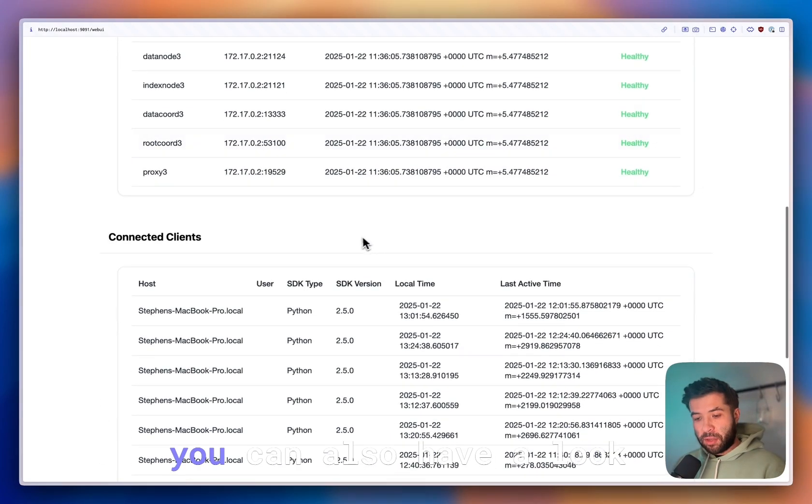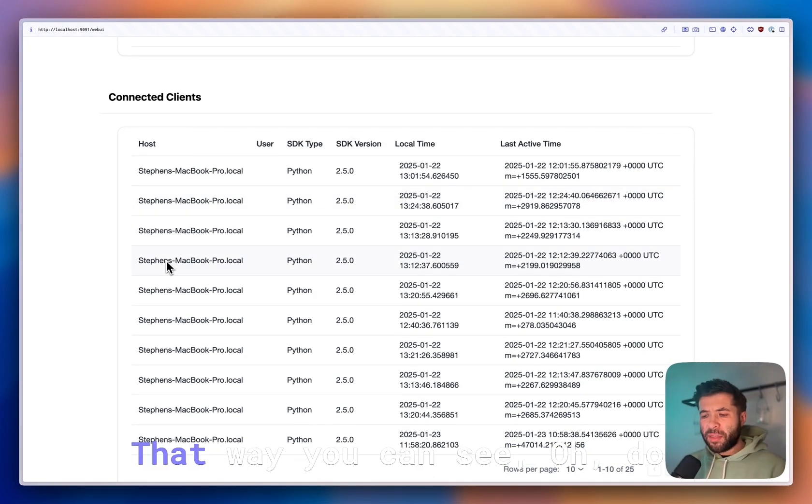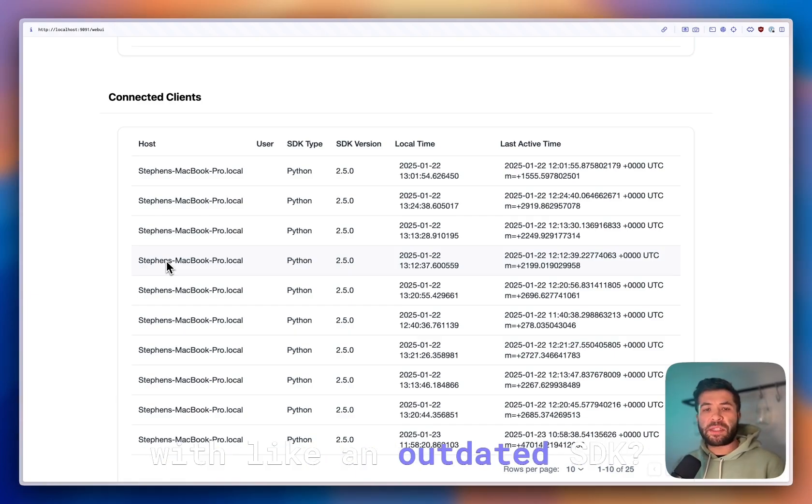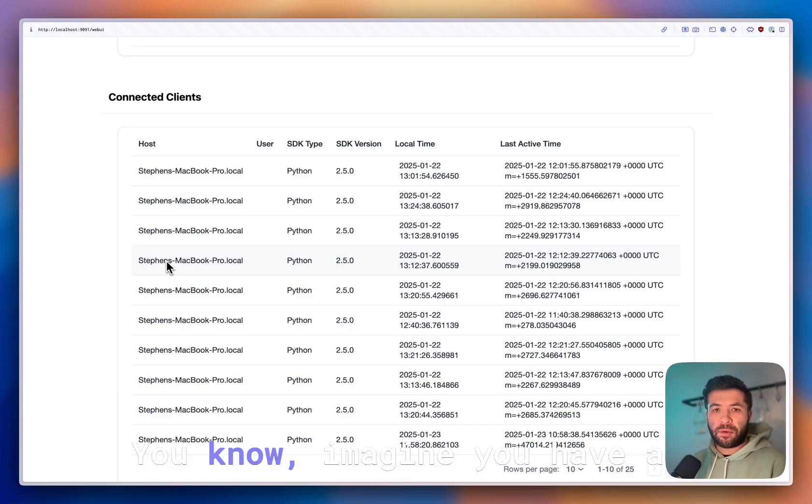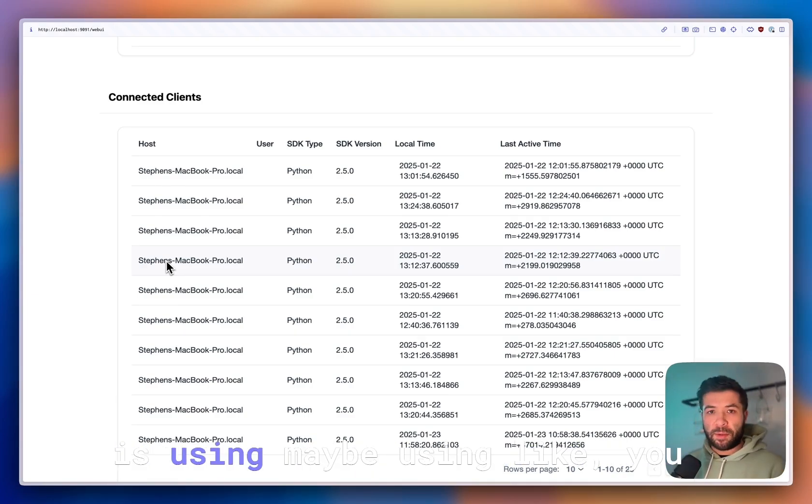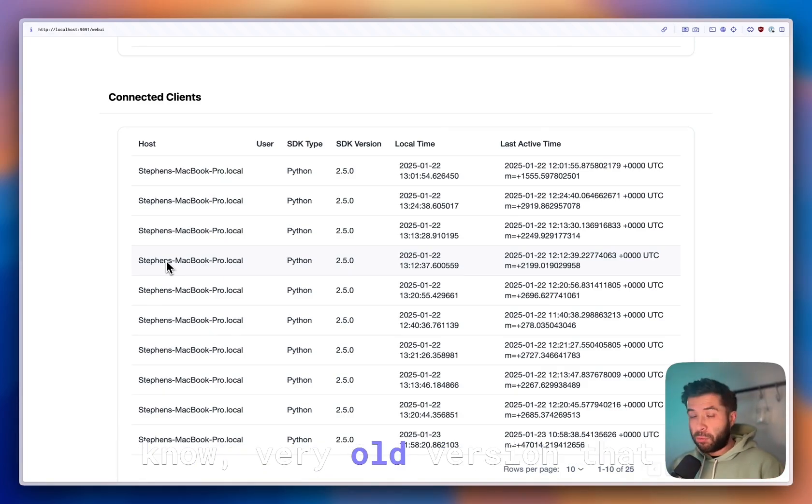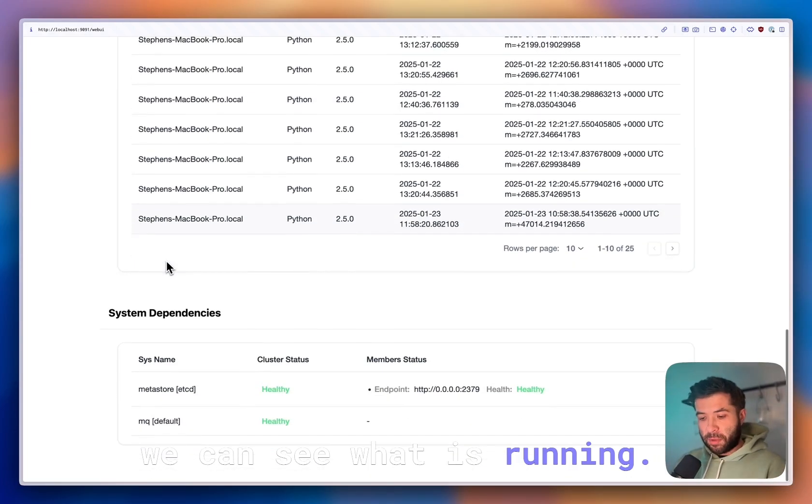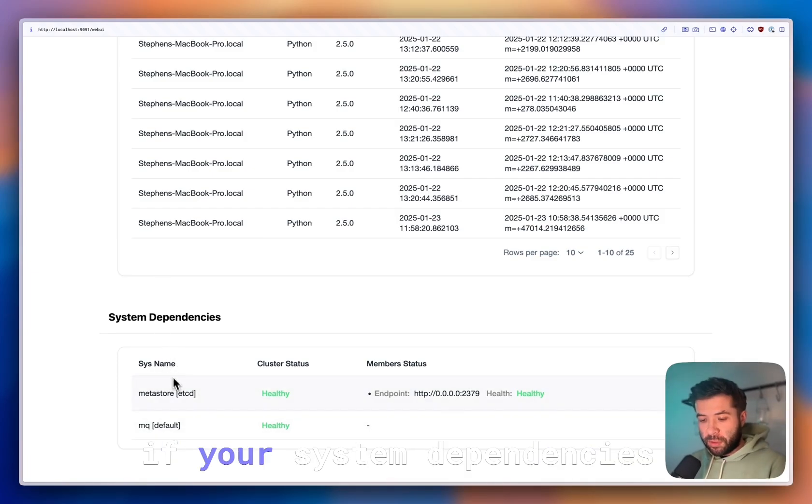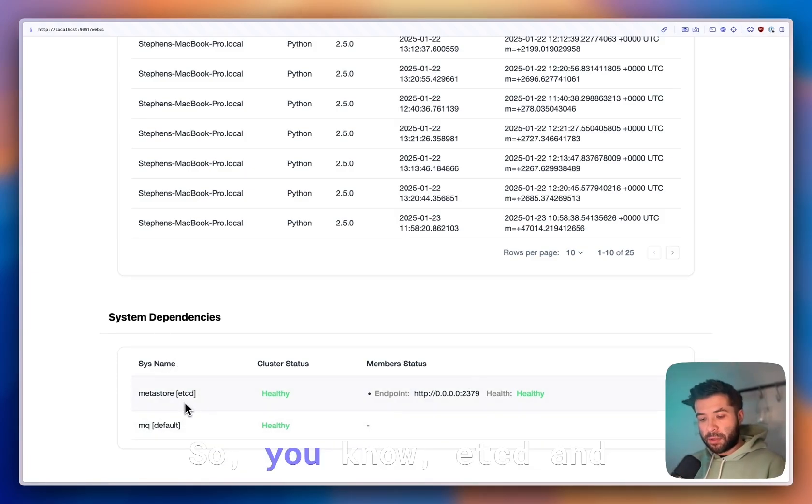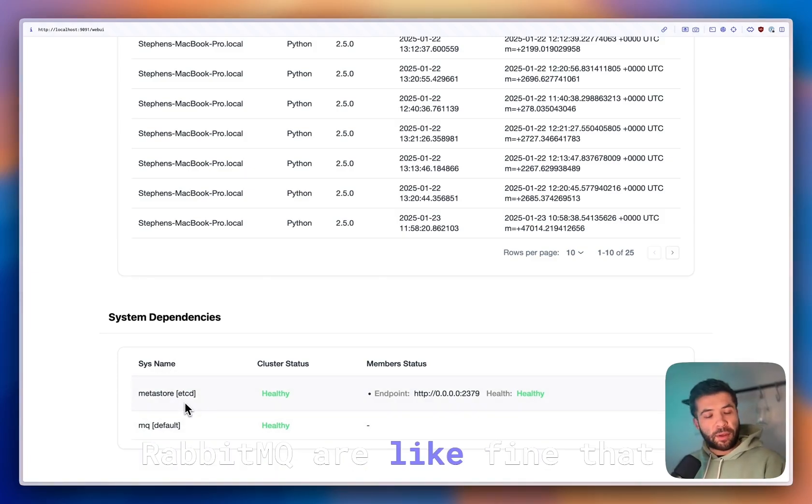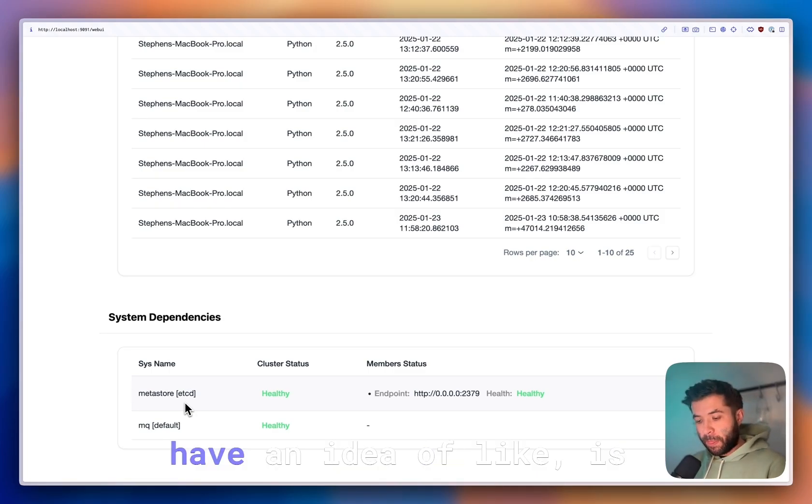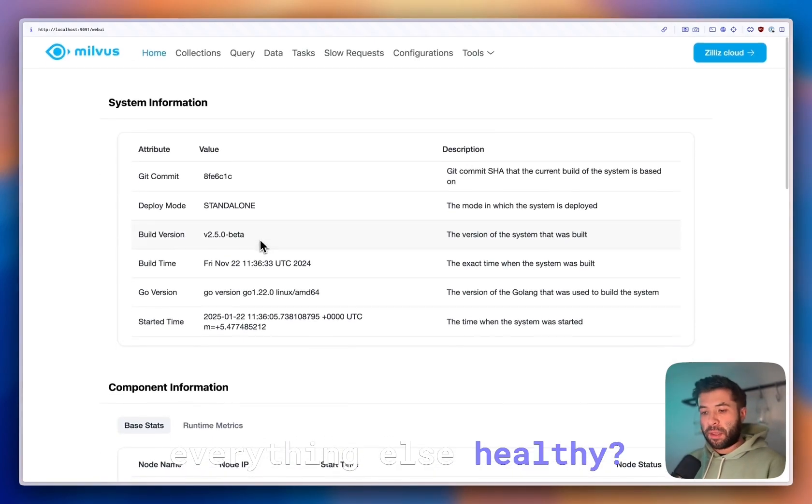You can also have a look at the connected clients. That way you can see if you have one that is running an outdated SDK. Imagine you have a server running somewhere that is using Milvus, maybe a very old version. That way you can see what is running. You can also check if your system dependencies are healthy as well—etcd and RabbitMQ are fine. That way you really have an idea if everything else is healthy.